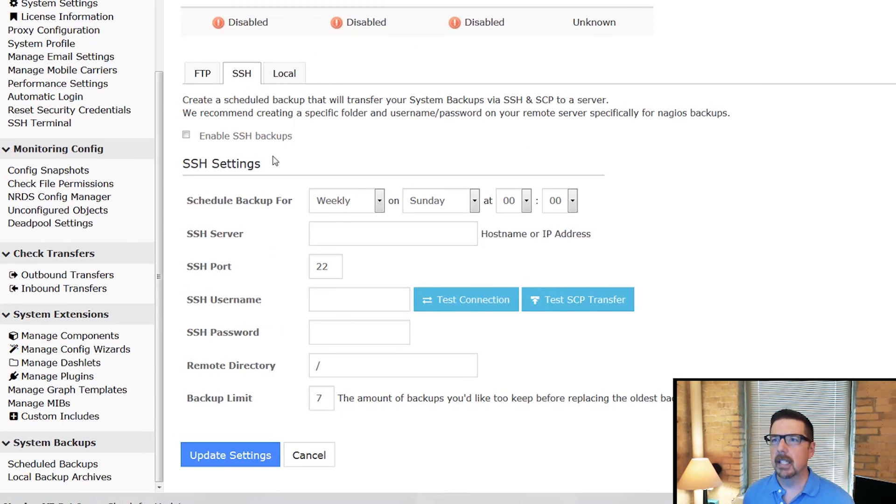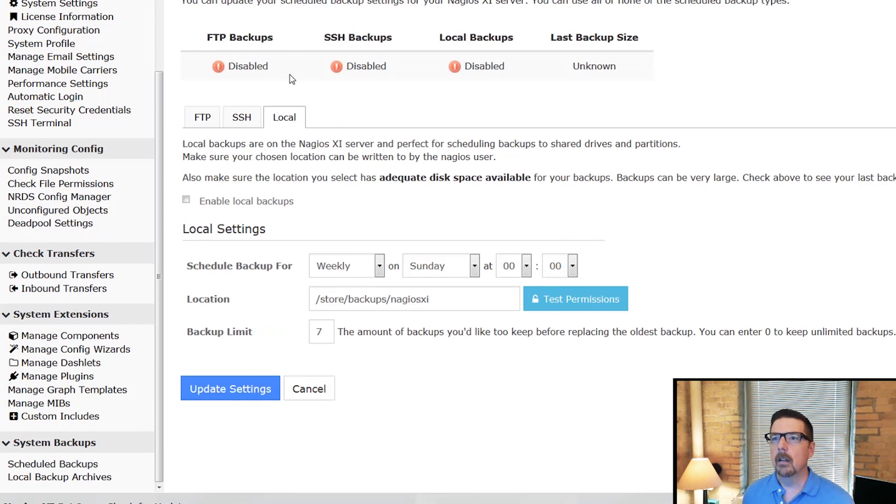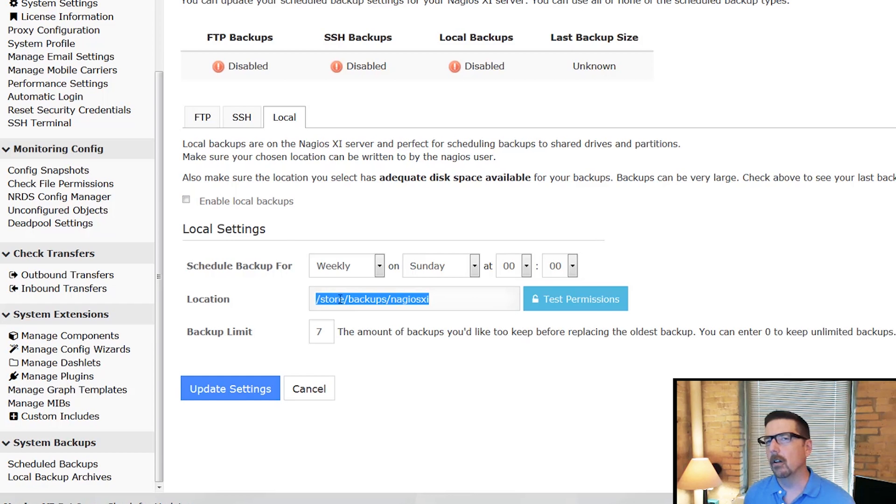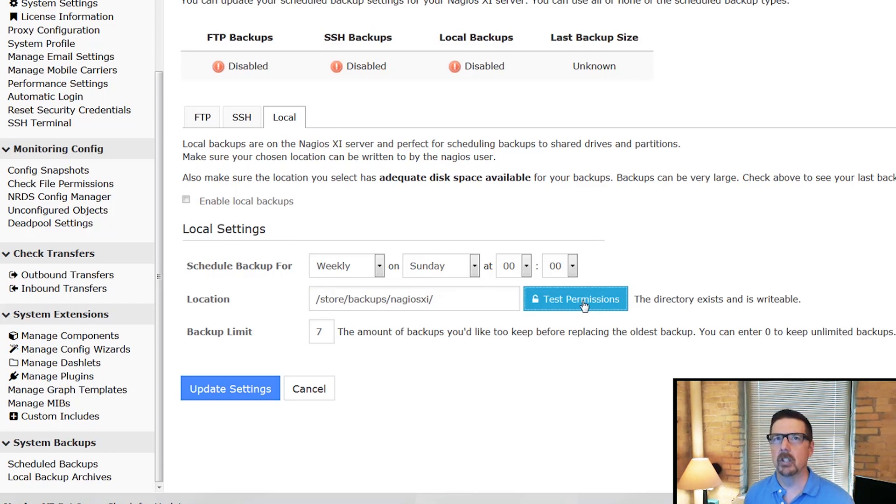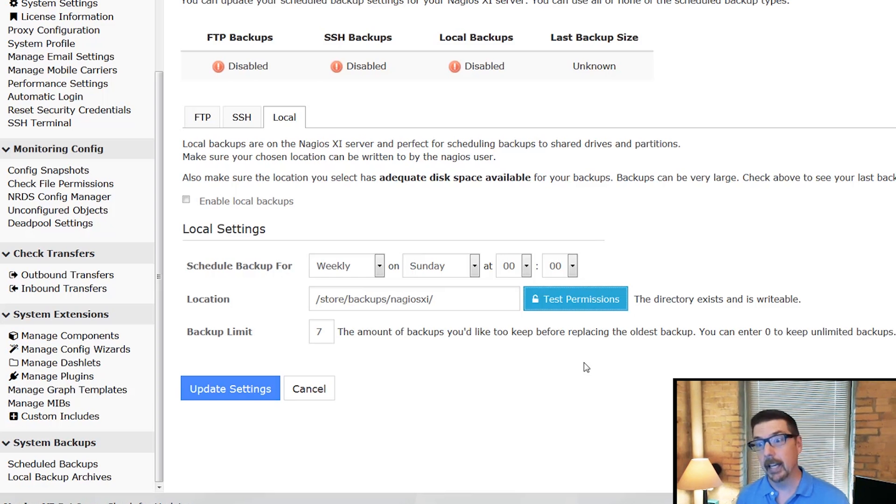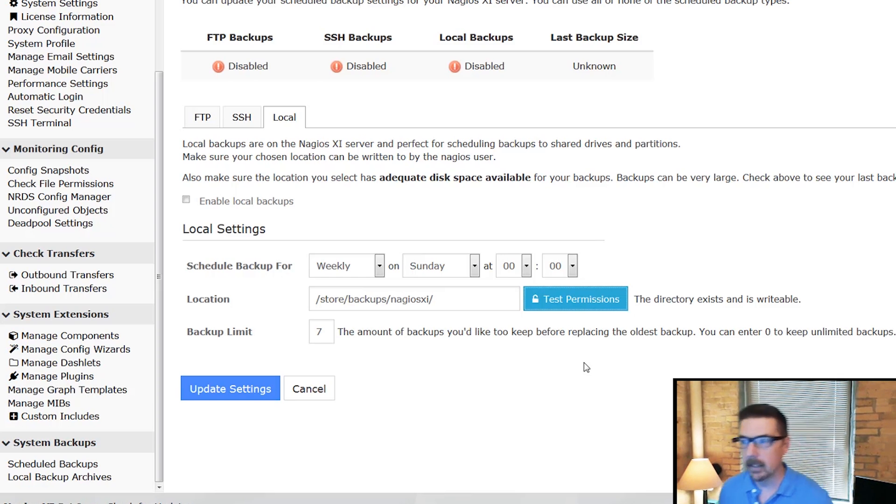SSH, pretty much the same deal. Local backups. One of the nice things is that should you decide not to use the default location that comes here, you can test the permissions on the directory that you choose and make sure that it's writable and that your backups are actually writing the way that you would expect.